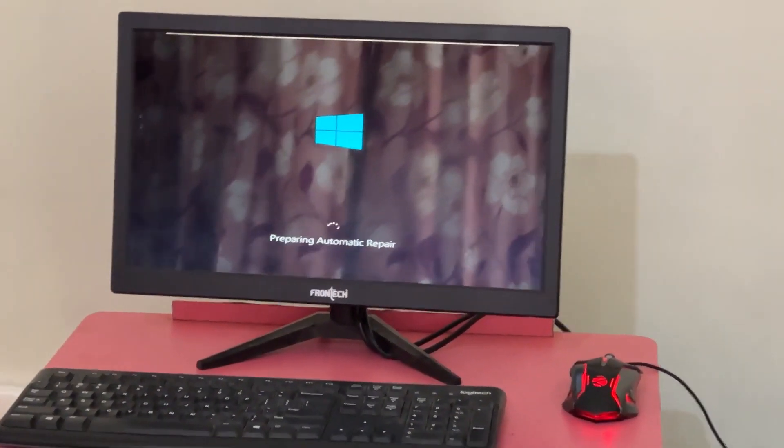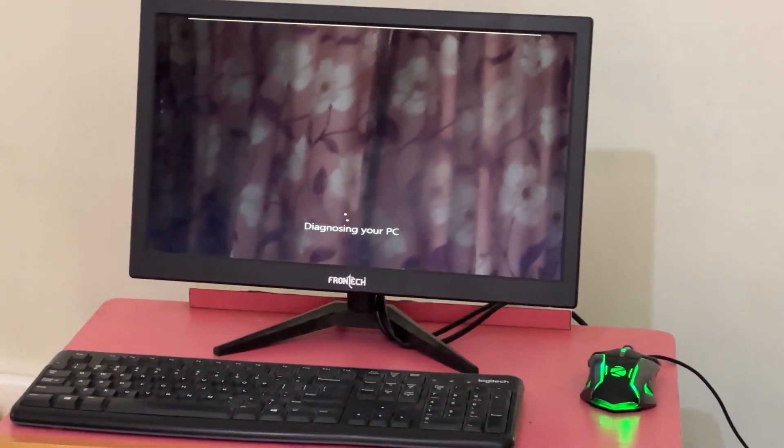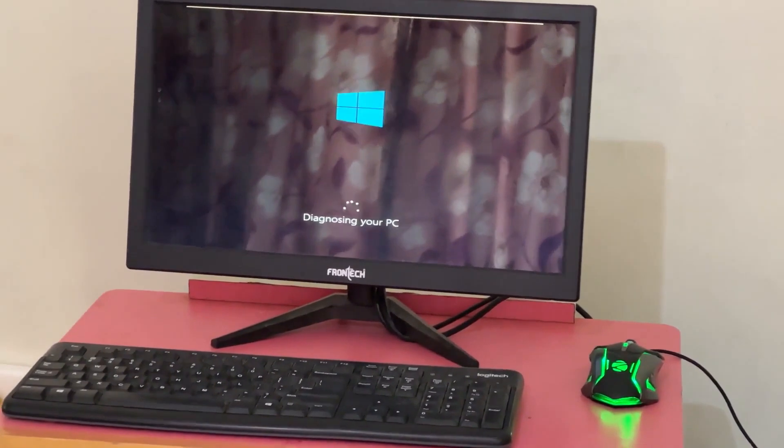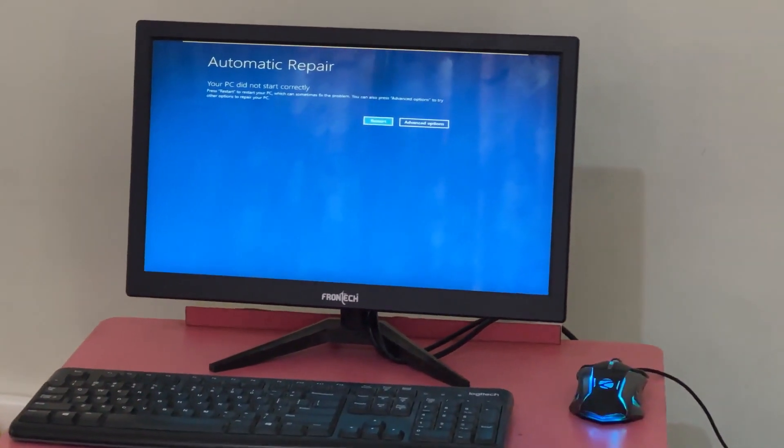Don't panic when you encounter a blue screen error. I'm going to show you how to fix this problem step by step. Let's begin.